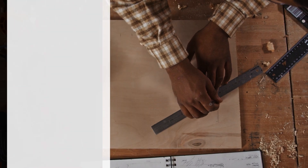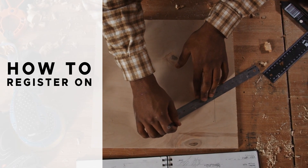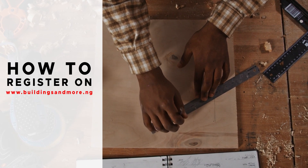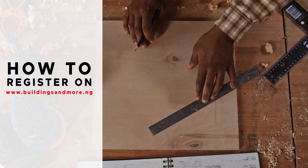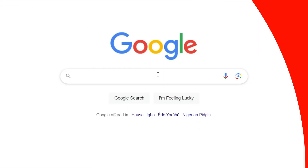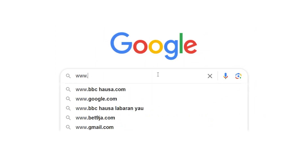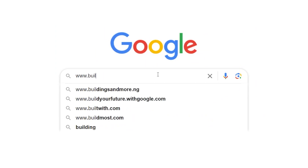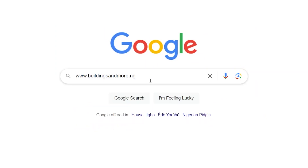As handyman, where you be? Now the easy way to get a customer's PD. Enter www.buildingsandmo.ng,